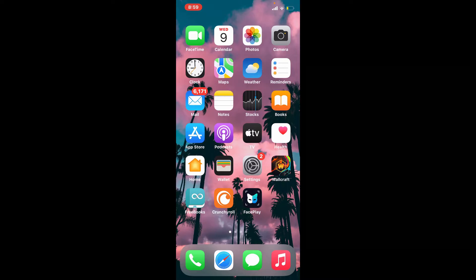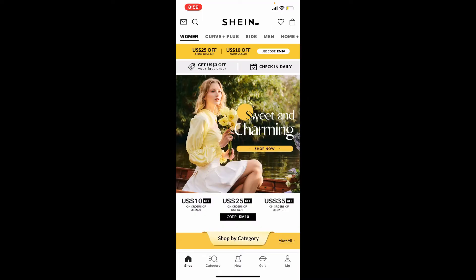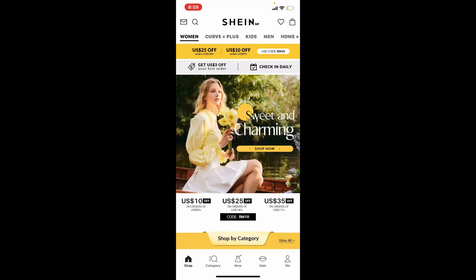Now let's jump right into the video. If you're logged into your Shein account and you'd like to log out of it, then from the main home page of Shein, go to the Me button with the human figure in it.